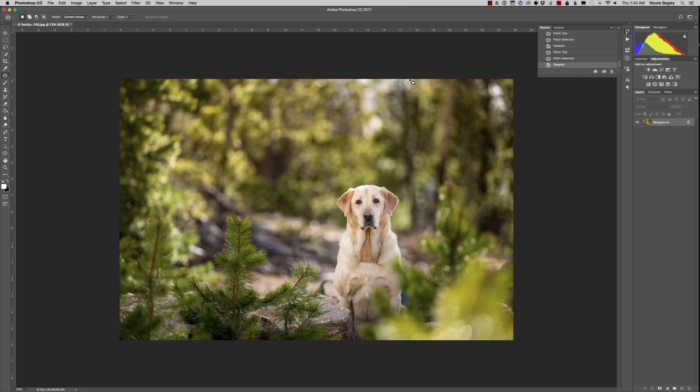So here we have Sweet Abby the lab in Colorado in the trees and she looks pretty good, but we want those eyes to pop.